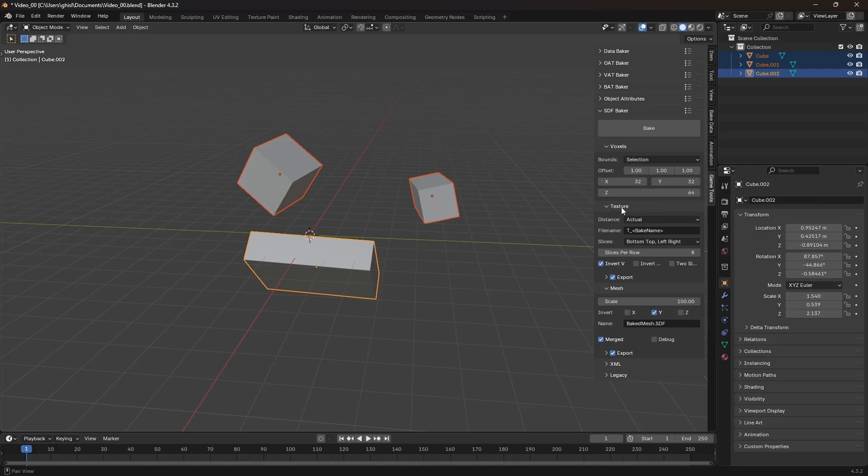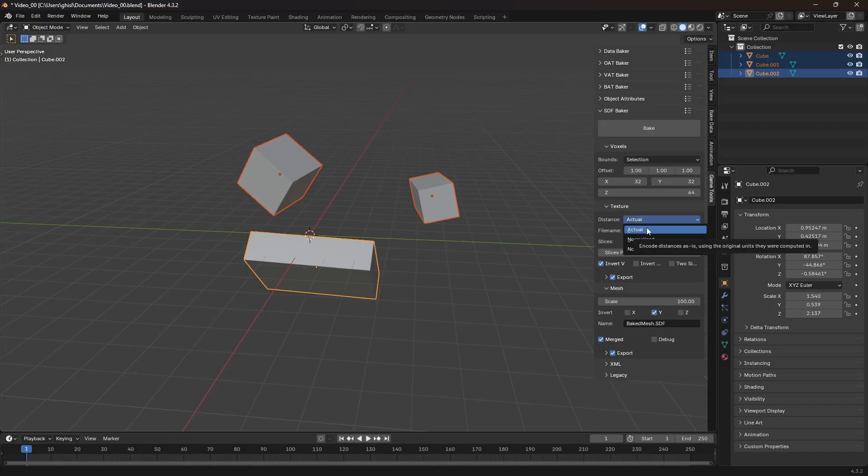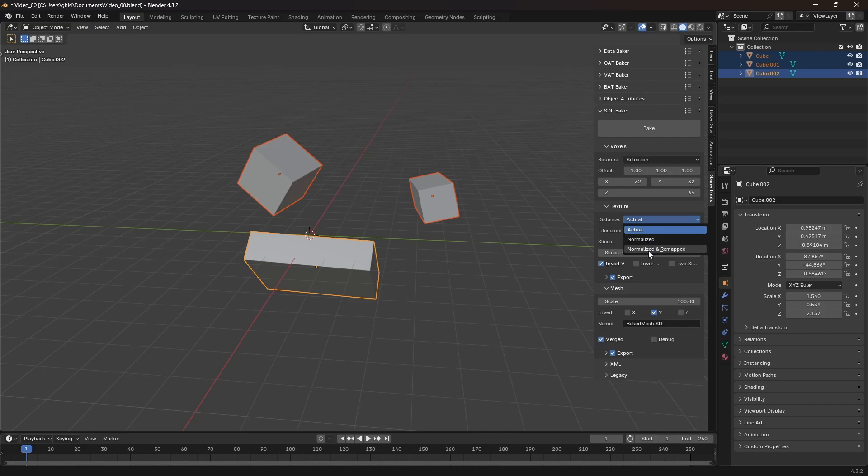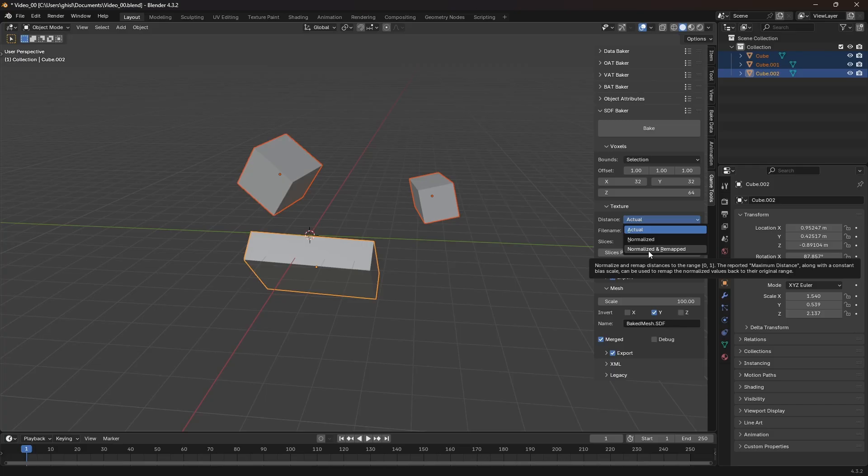In the texture panel, I can choose the distance mode. Actual outputs the real distance in world units, negative when inside a geometry. Normalized maps the distance to a range of minus 1 to 1 based on the maximum distance. Remapped does the same but maps it to a 0 to 1 range, which is useful for storing in 8-bit textures.